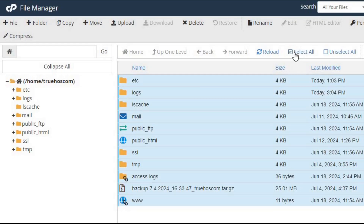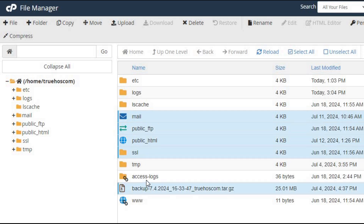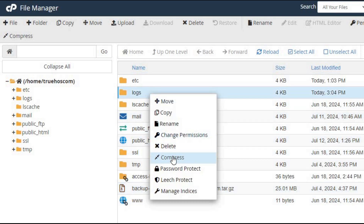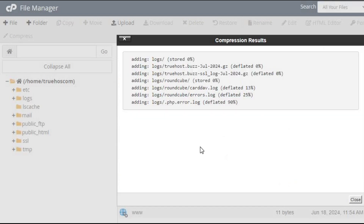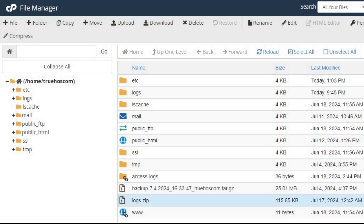Third, select files. Choose the files or folders you want to download by clicking on them. Fourth, compress the files. If downloading a folder, compress it first by selecting the folder and clicking the Compress button. Fifth, download the files. Click the Download button and save the compressed file to your local machine.